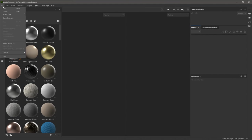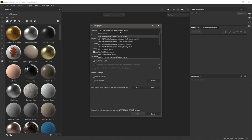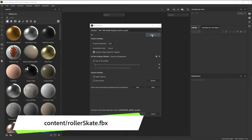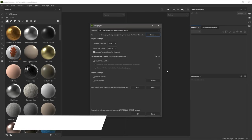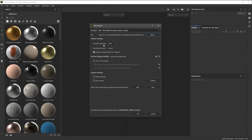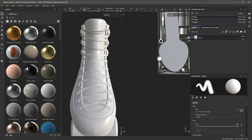Let's go to File > New. For the template, I'm going to use the first option here for PBR Metallic Roughness. For the file, I'm going to navigate to the content folder and use the Rollerskate 3D model. I'll click Open. Here I'm going to set my document resolution to 2048, and I'm going to make sure that these options here are disabled. I'll click OK and Substance Painter is now going to create the project.